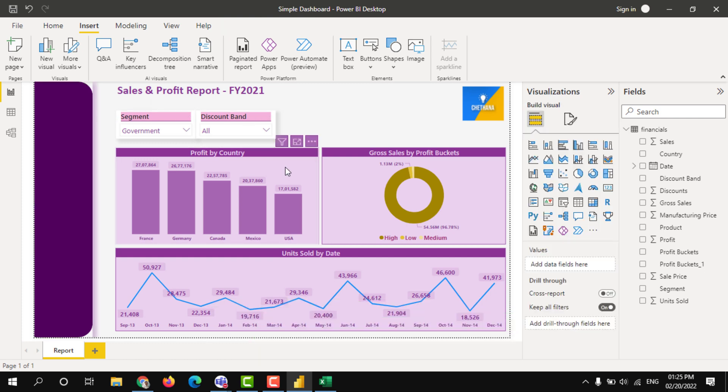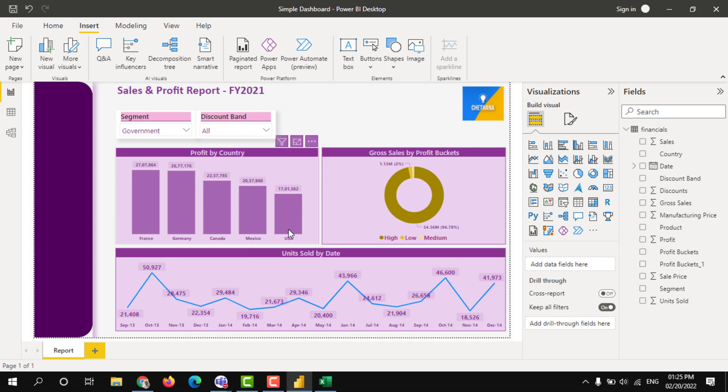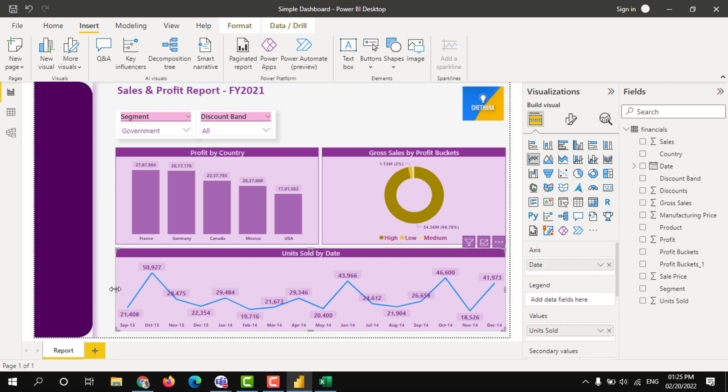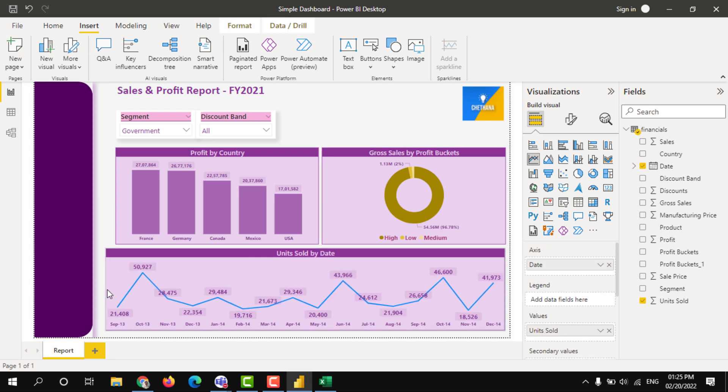Like this you can format your report and save it. But make sure you are keep saving your report when whatever the changes you are making, otherwise you will be losing changes.